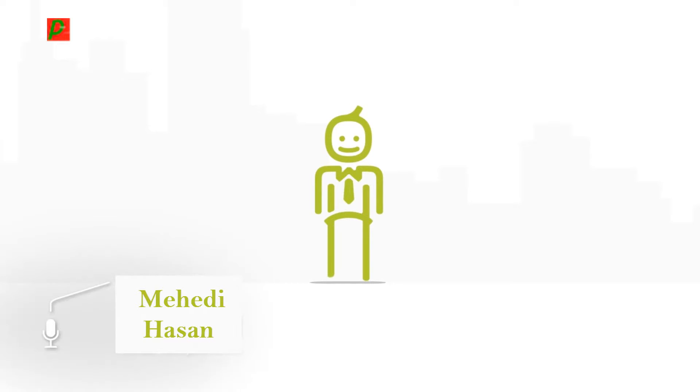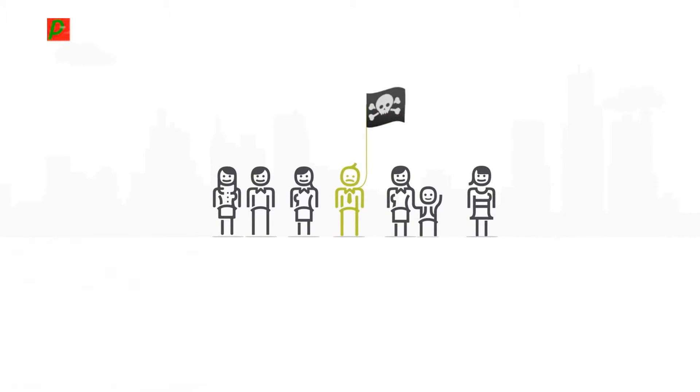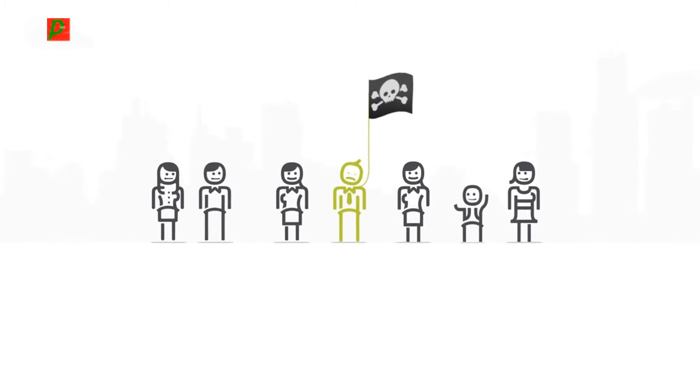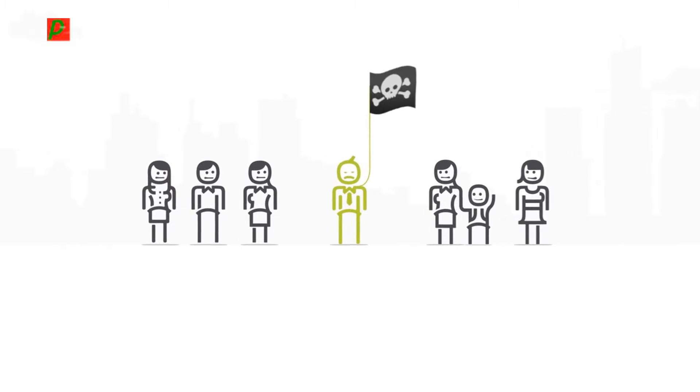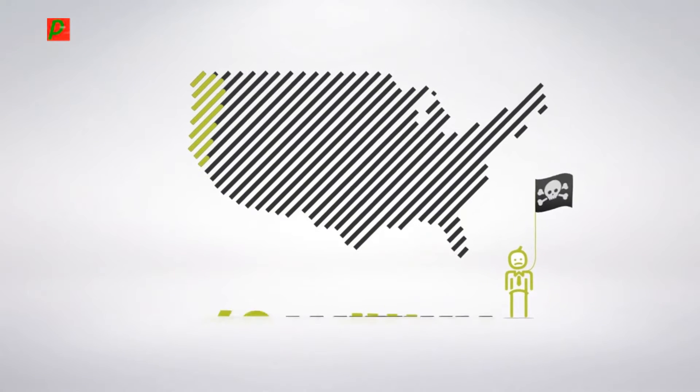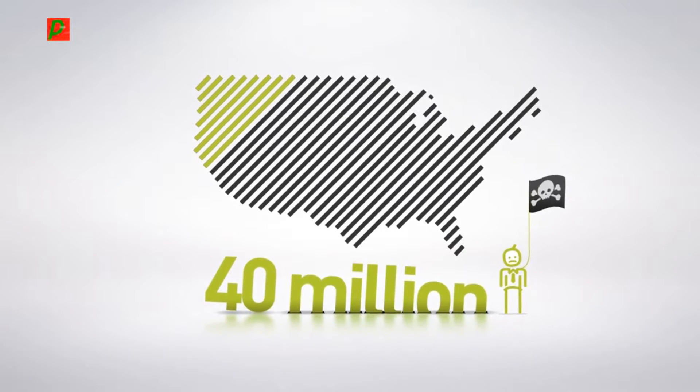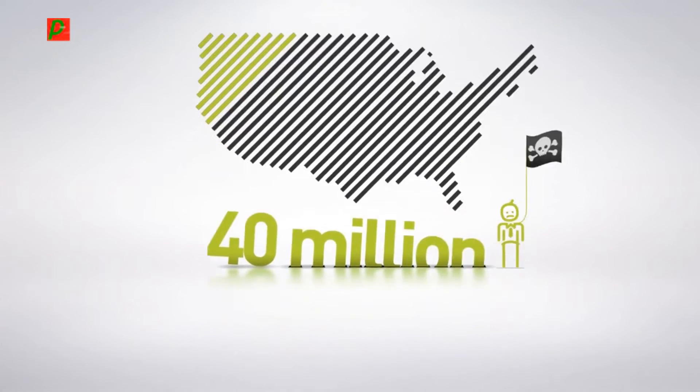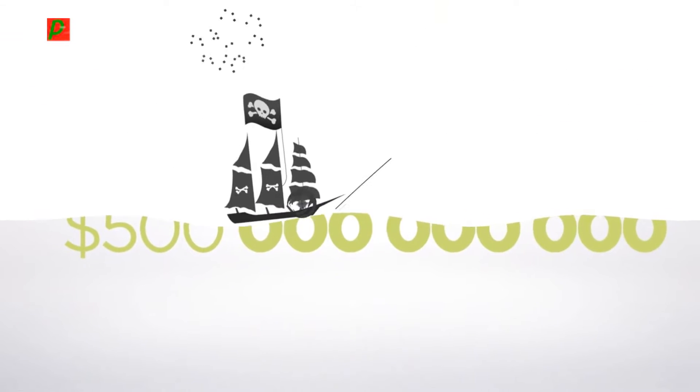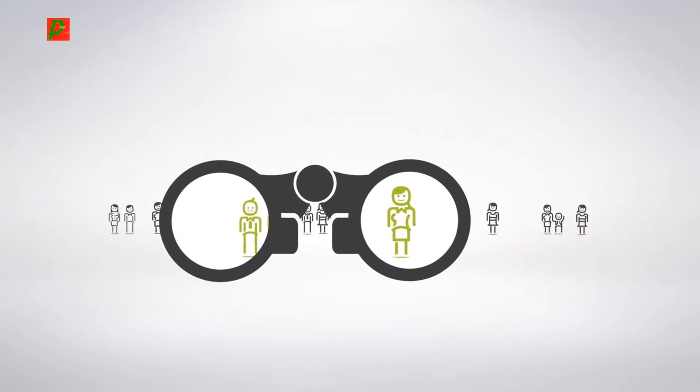Data theft happens to someone else, you would think. However, last year, one in seven Americans were victims of cybercrime. That's over 40 million people, a 500 billion dollar cost to us all, and it's a hidden epidemic.